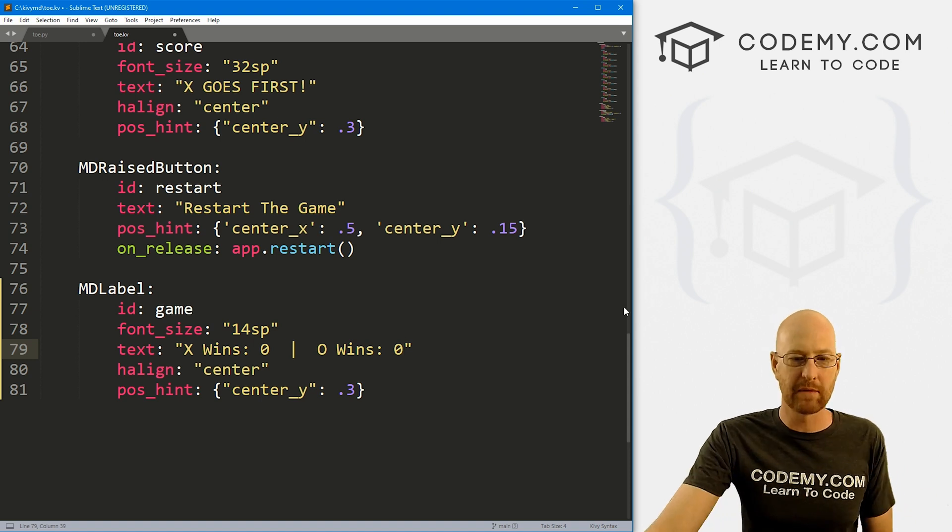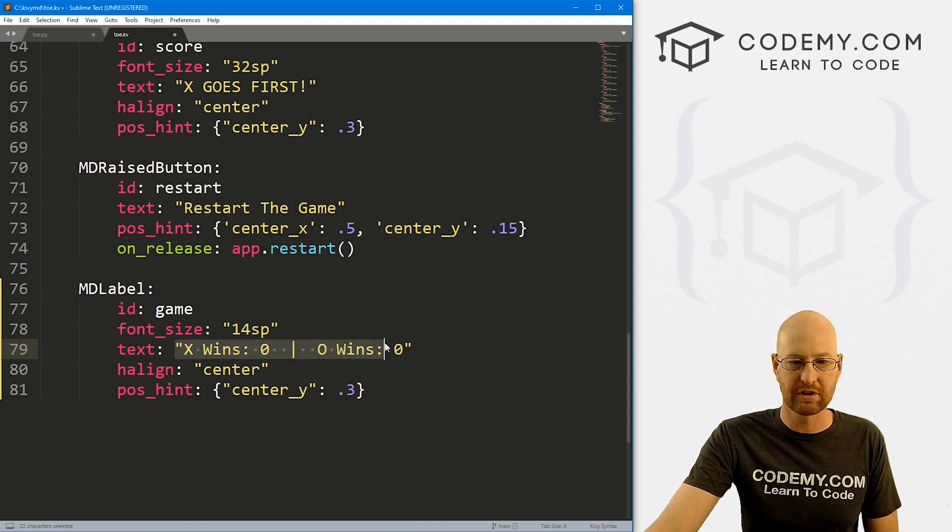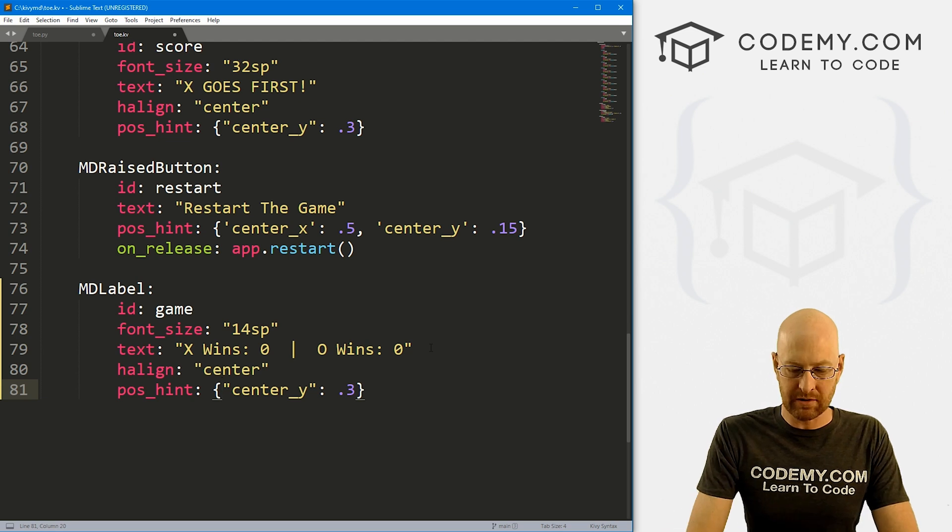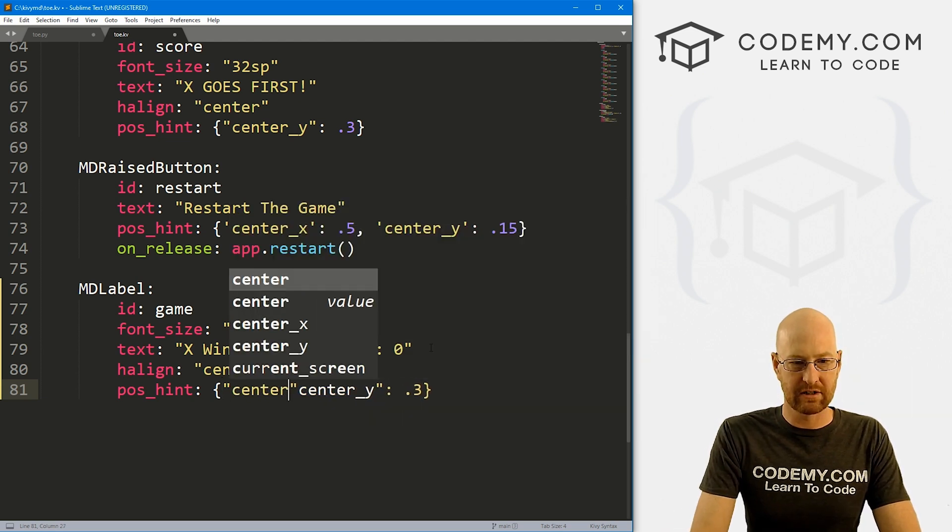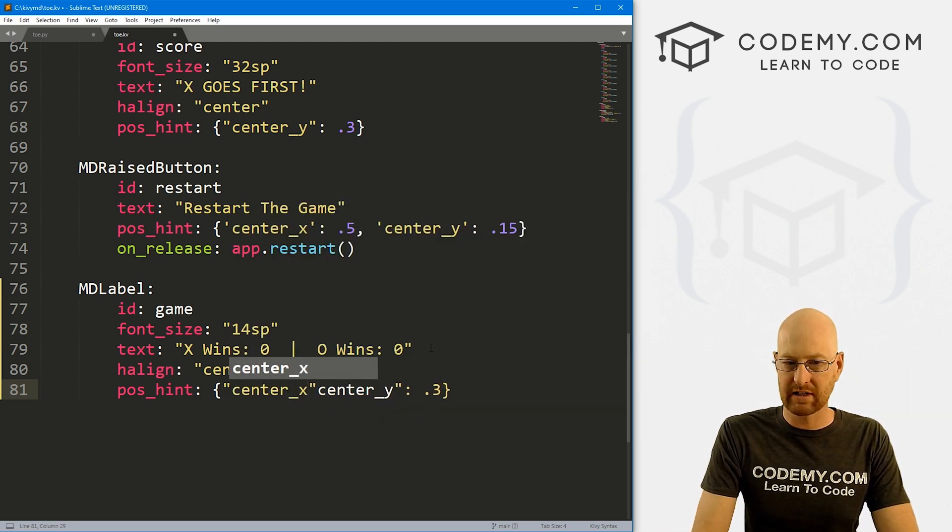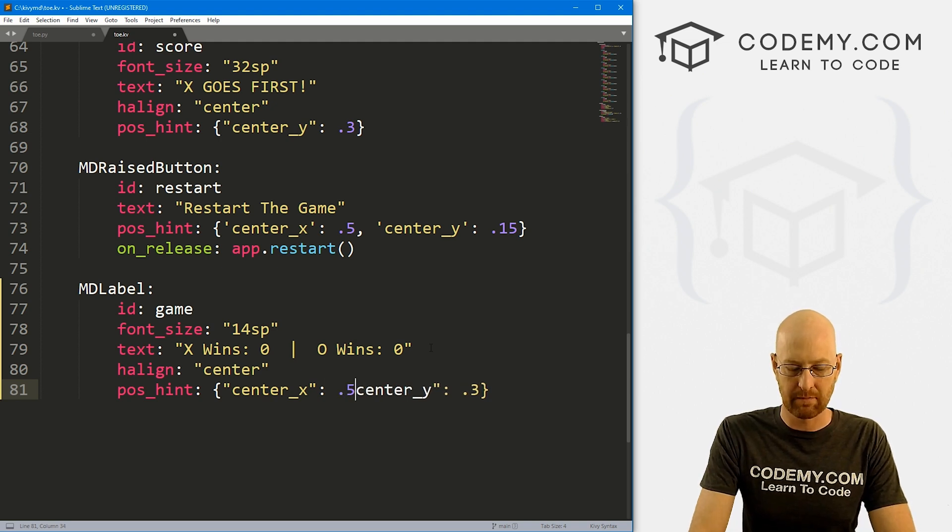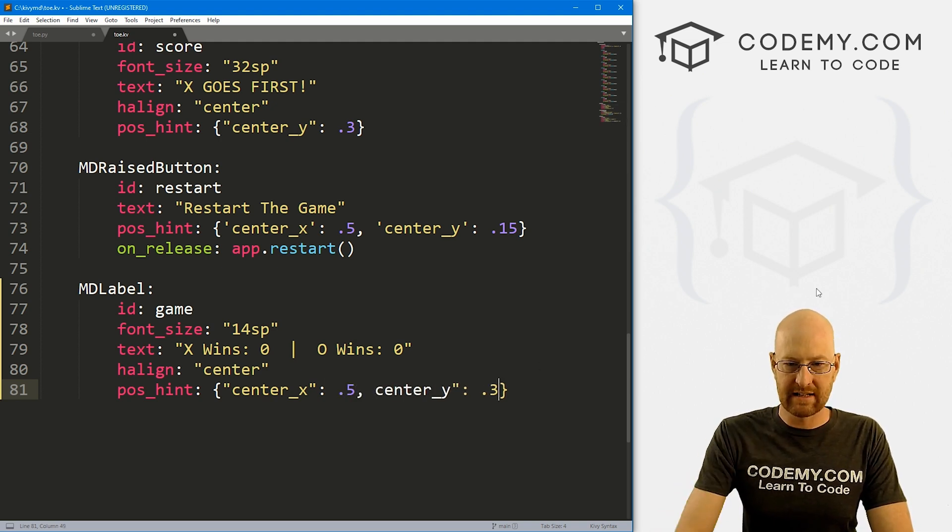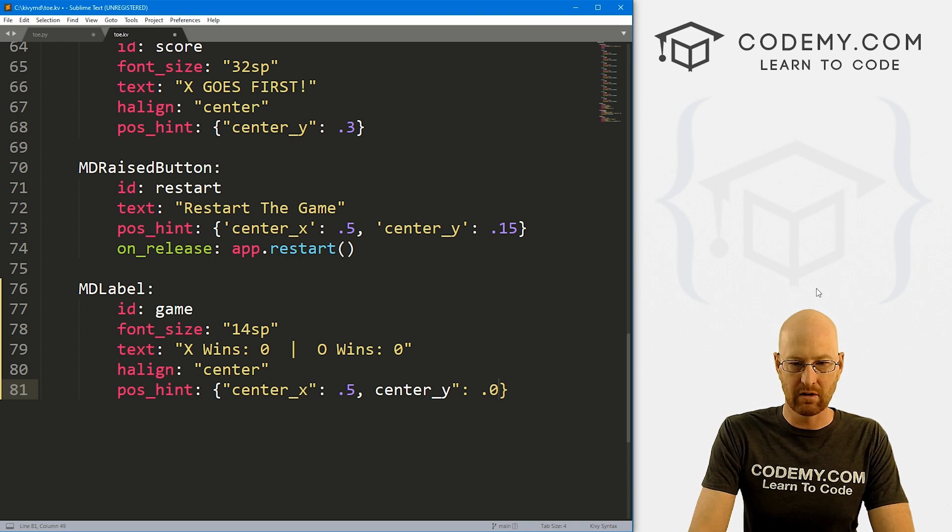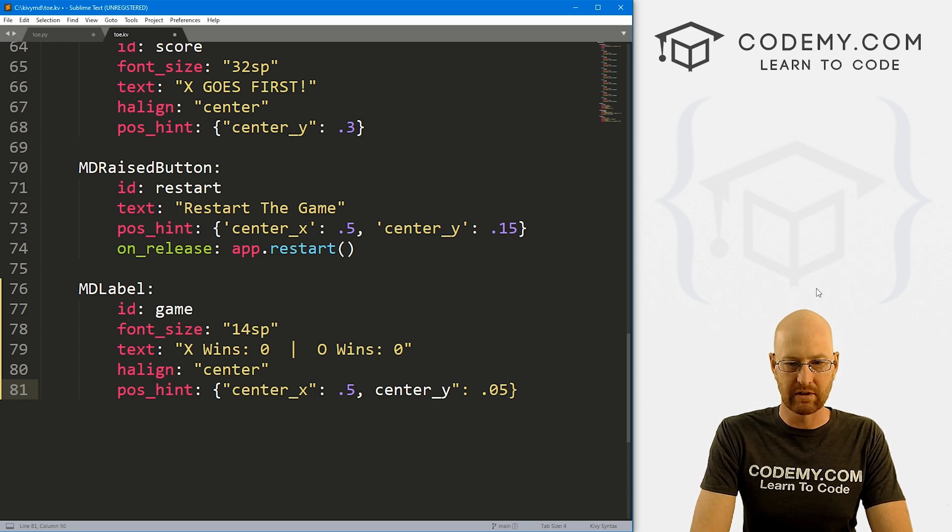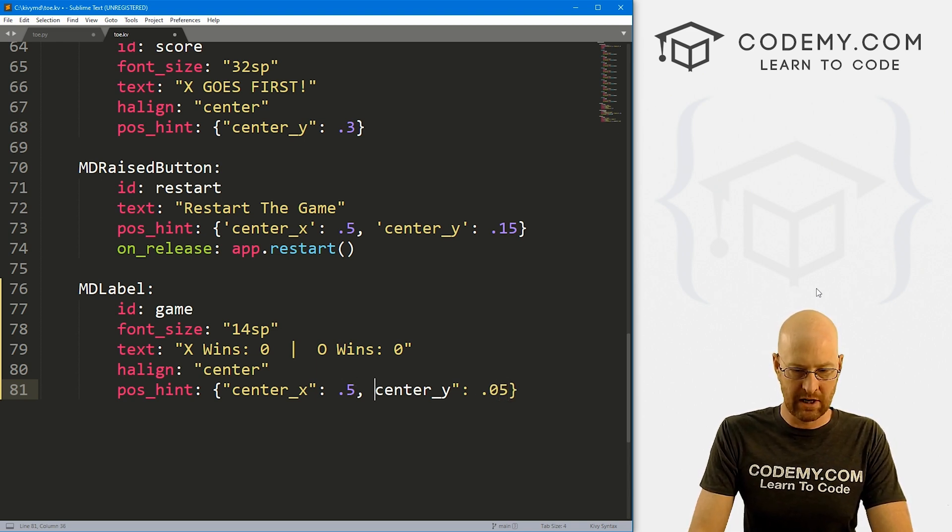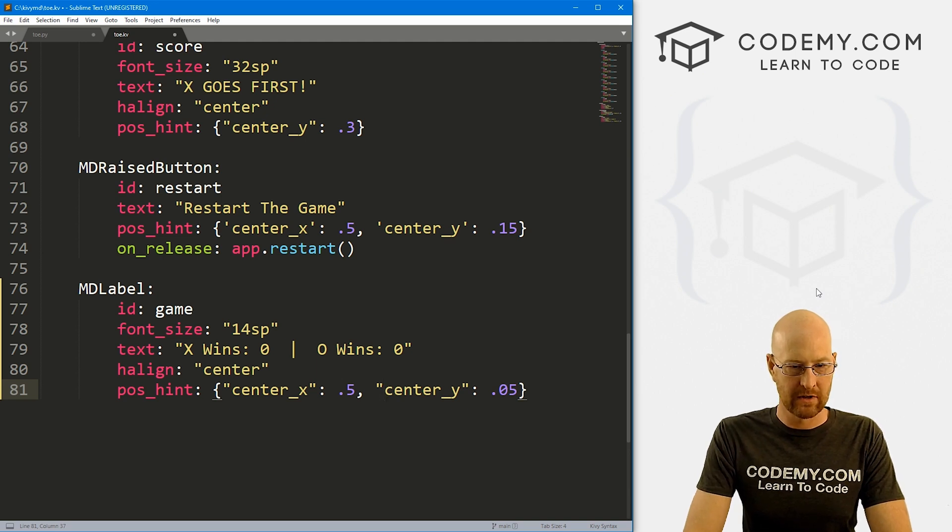And inside of here, let's say 'x wins zero', because it's going to start out with zero. And then let's say 'O wins zero'. So this is what will be up on the screen when the program starts, zero to zero, right?